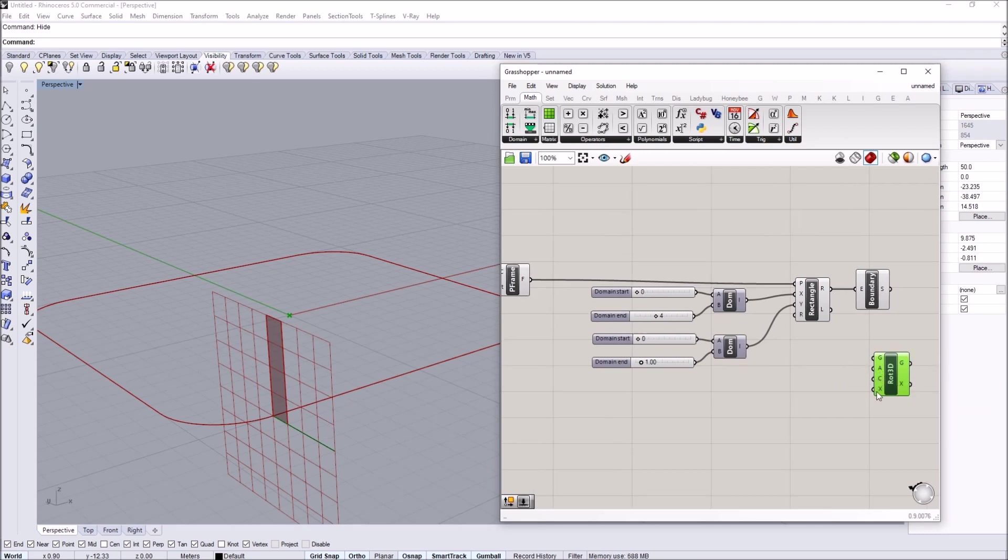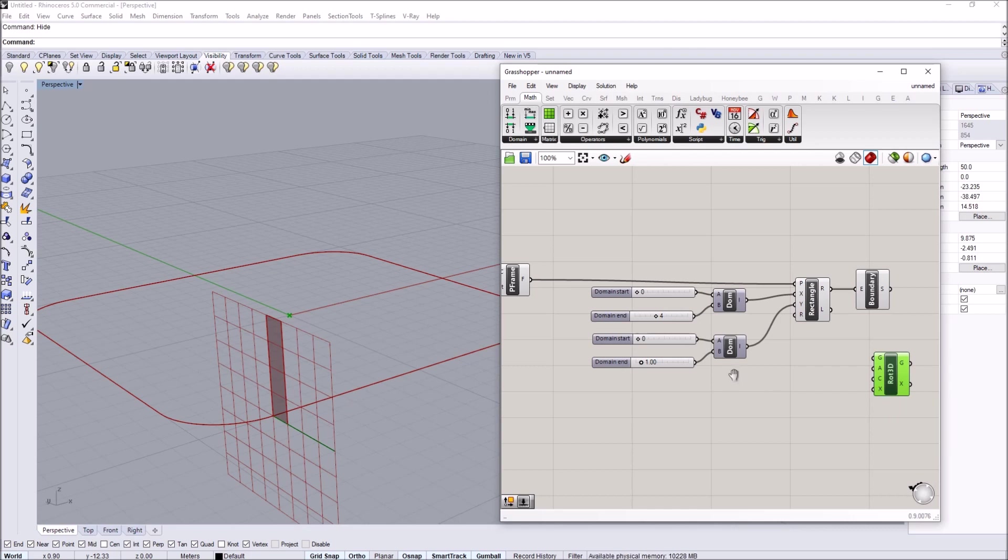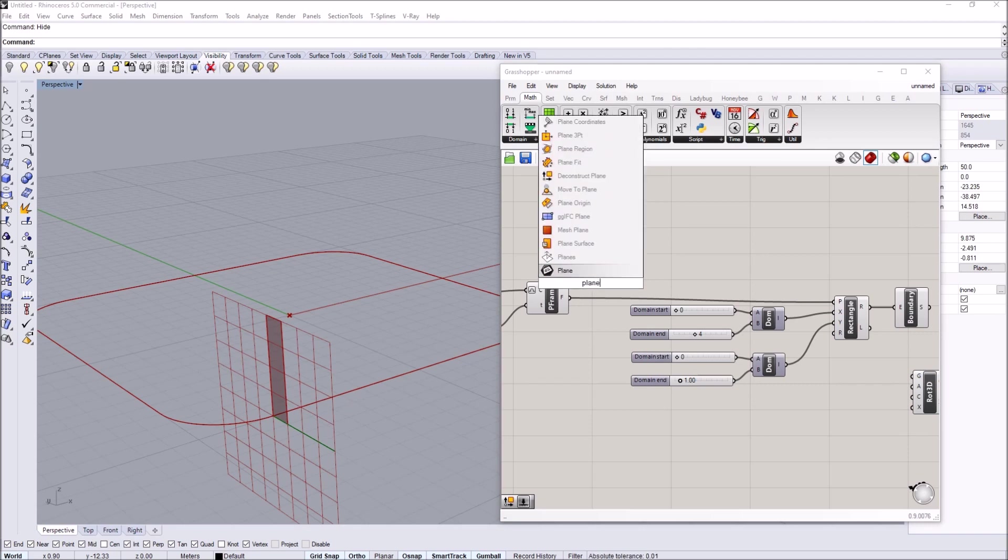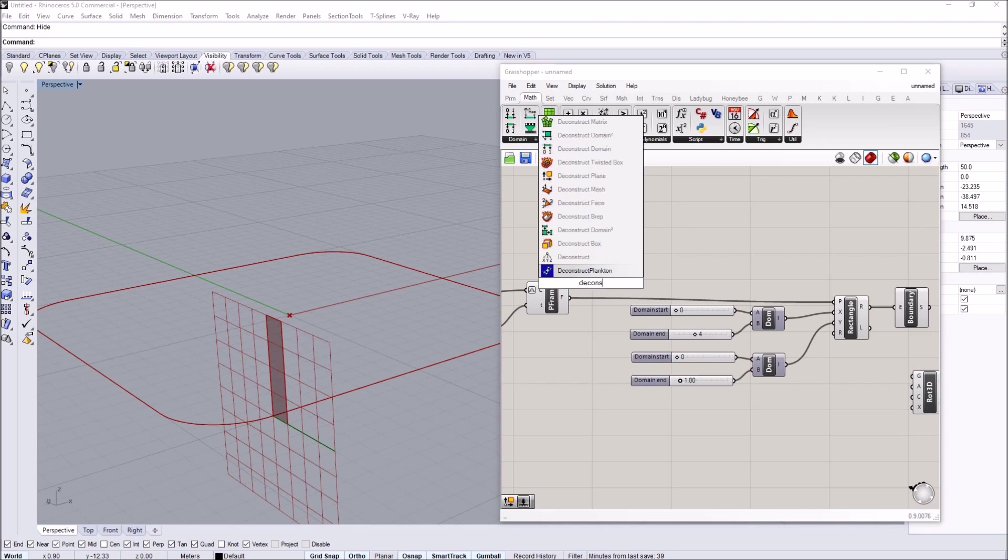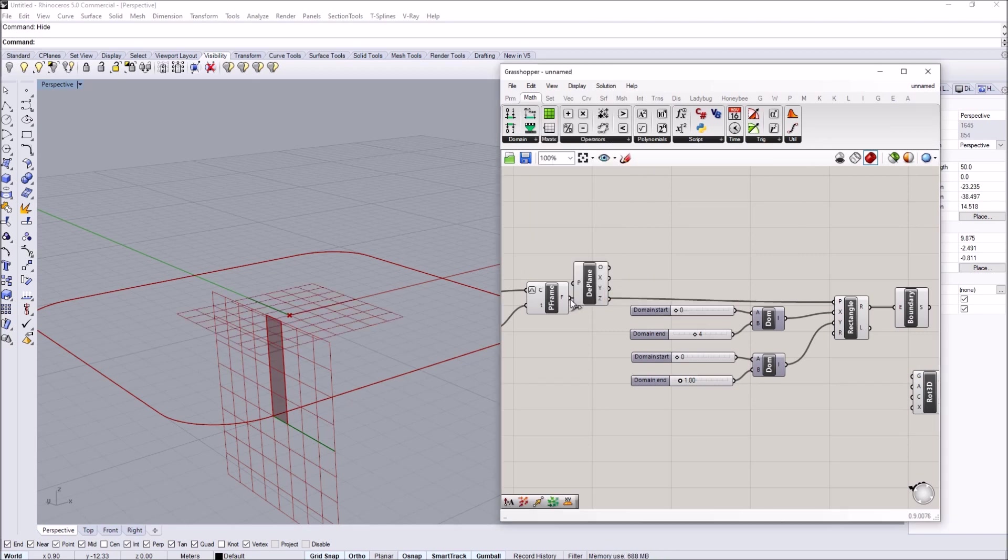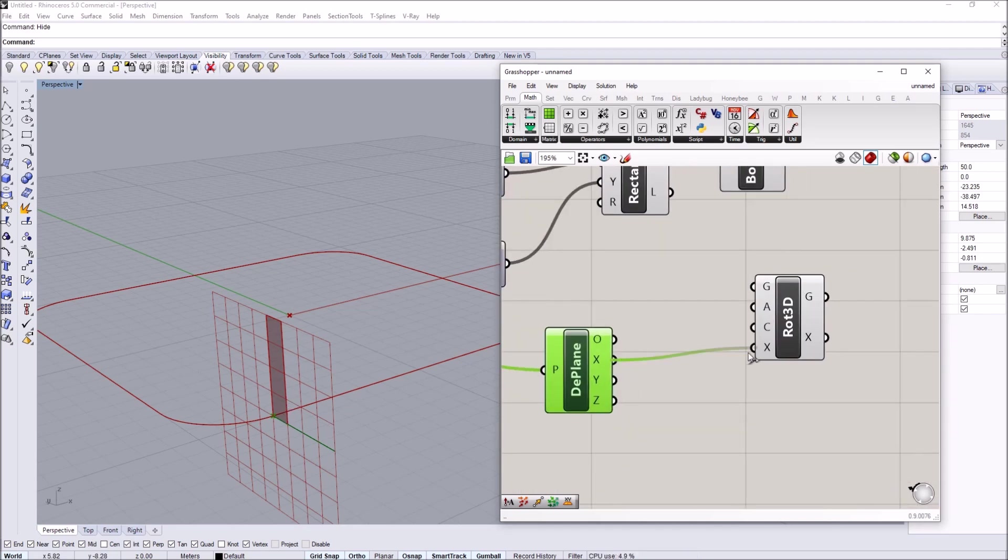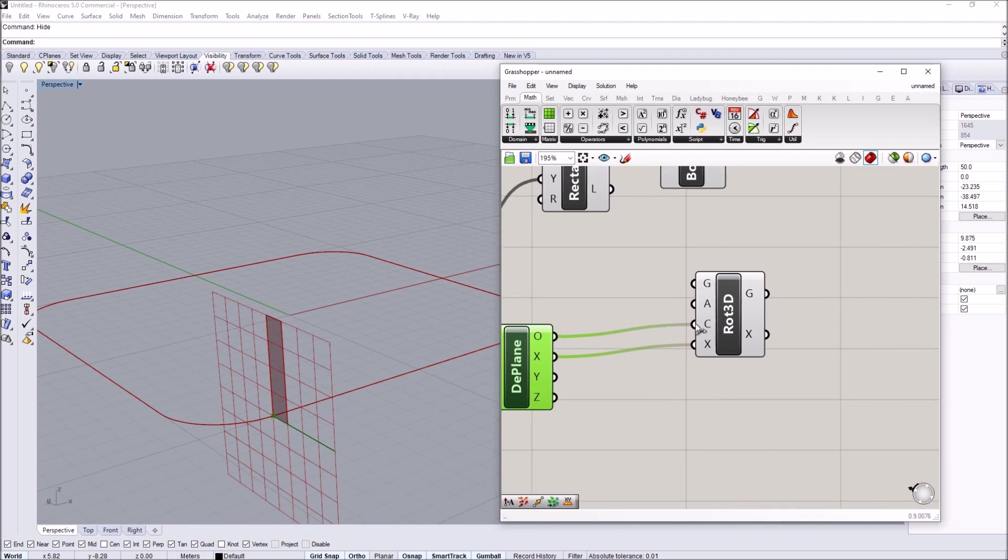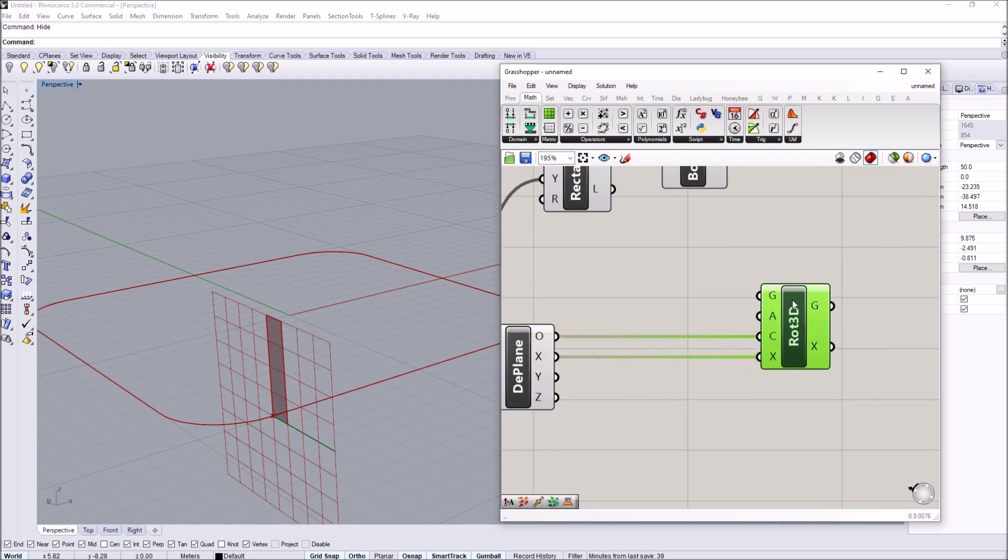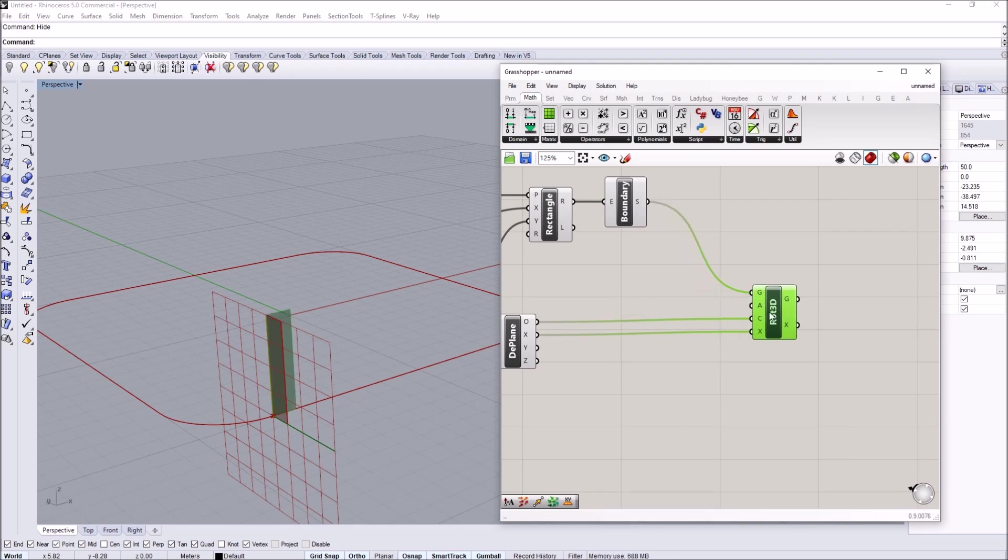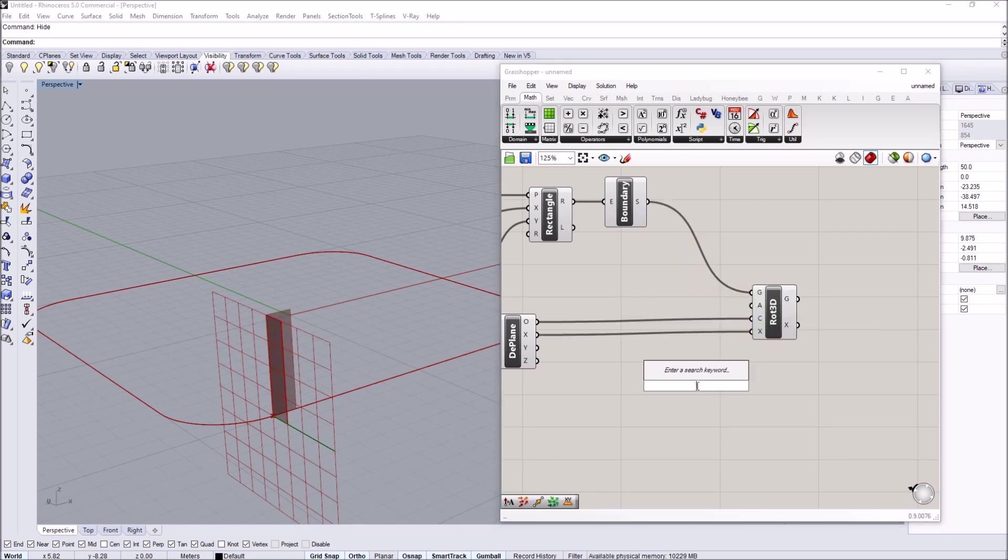We can use rotate 3D which takes a geometry angle of rotation, center of rotation, and rotation axis. We can get this information from the current frame. I need to deconstruct the plane. This gives us the rotation axis, which is the x axis, and the center of rotation, which is the origin of the plane. I can pass in the surface and an angle.